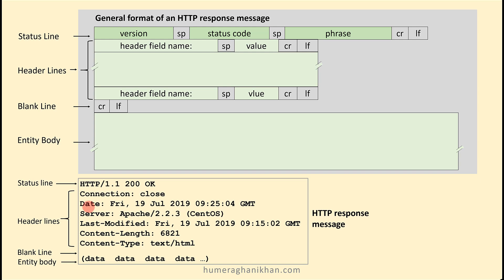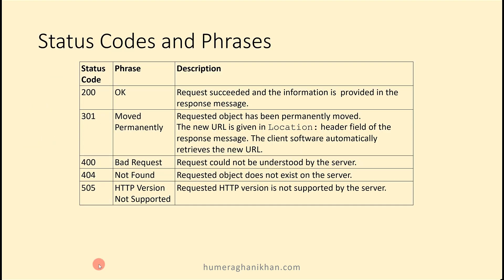The server field indicates that the message was generated by an Apache server. The last-modified field indicates the time and date when the object was created or last modified. The content-length field indicates the number of bytes in the object being sent. The content-type field indicates that the object in the entity body is HTML text. Then there is a blank line, followed by the entity body where the object data will be.